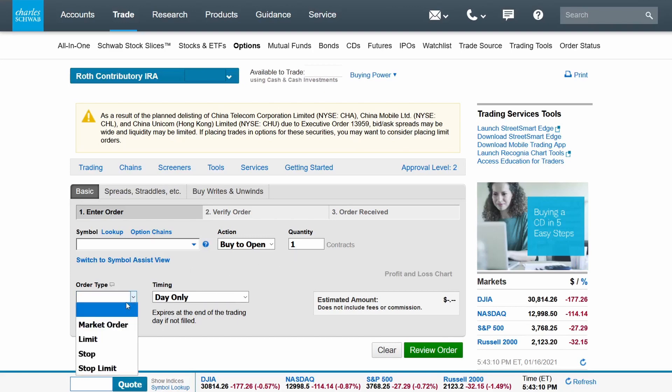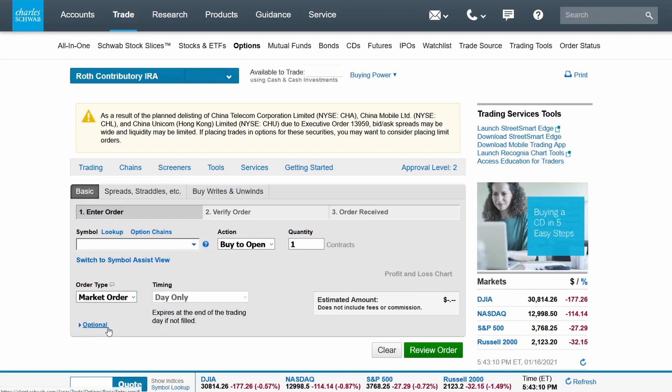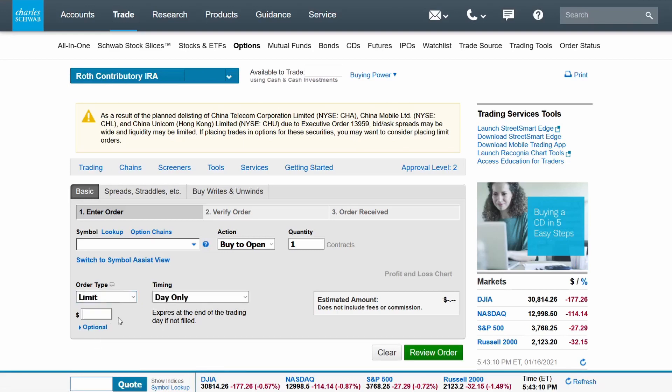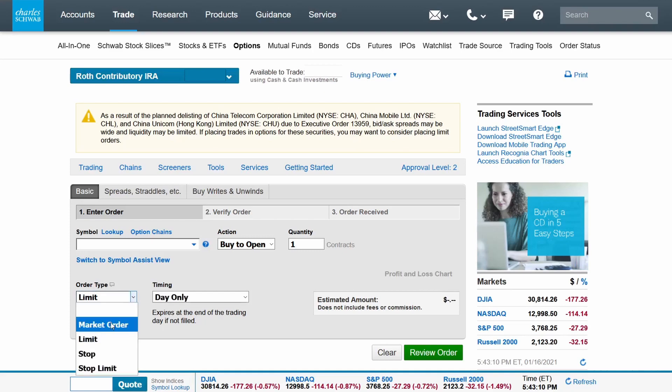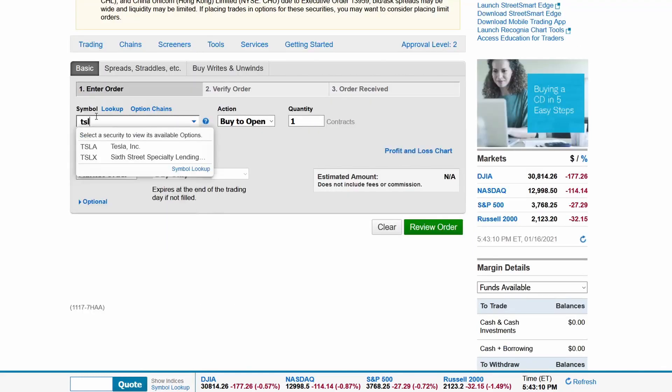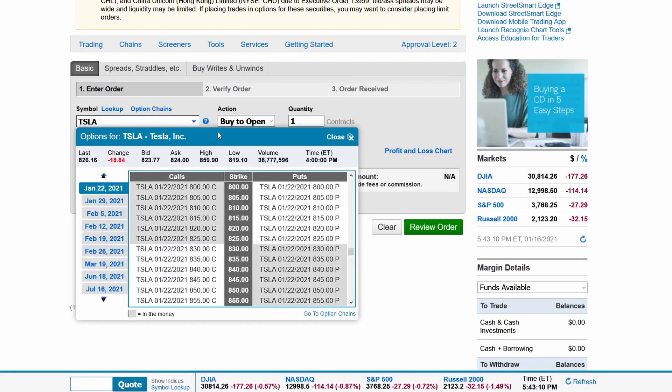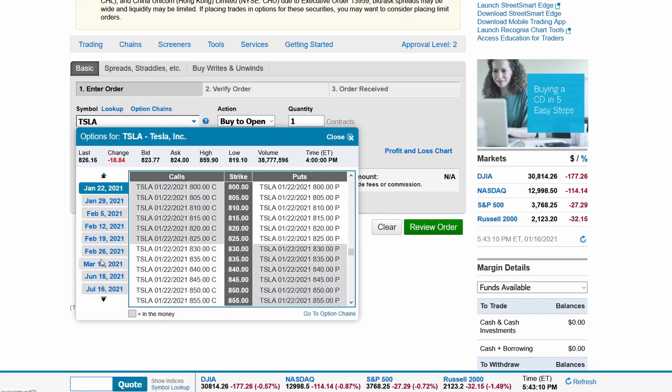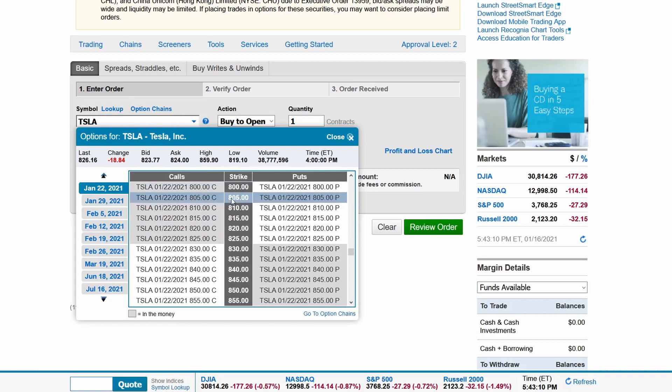Then we enter the order type. Market order will execute at the market price. Limit order will execute at the price you set as the limit. The final step is to enter the symbol, and the strike price is in the center, and the expiration date is on the left. If the stock price does not reach the strike price by the expiration date, the option will expire worthless.